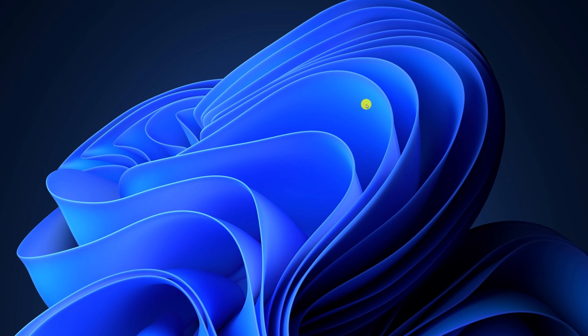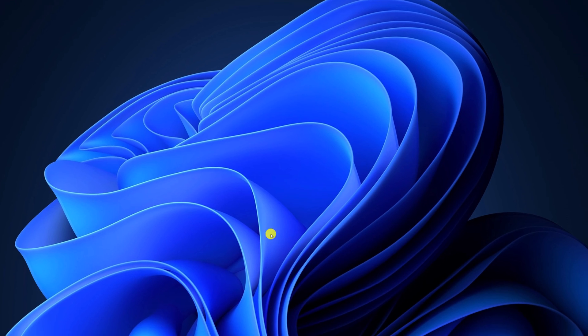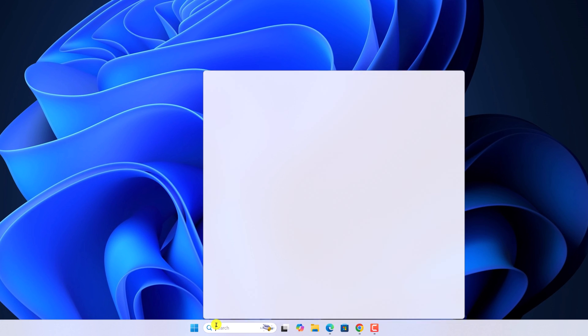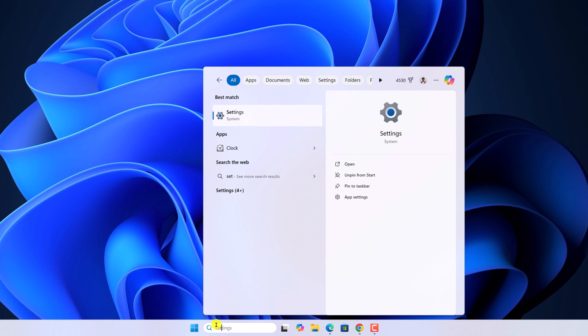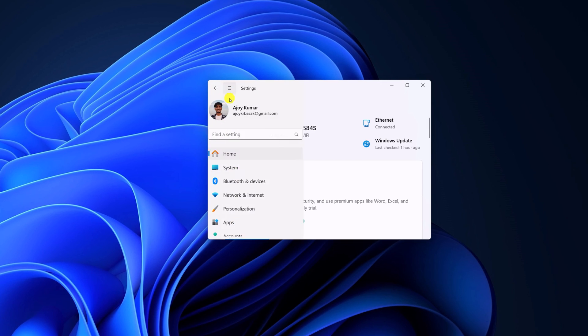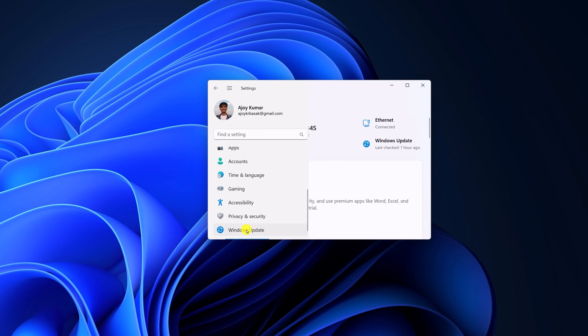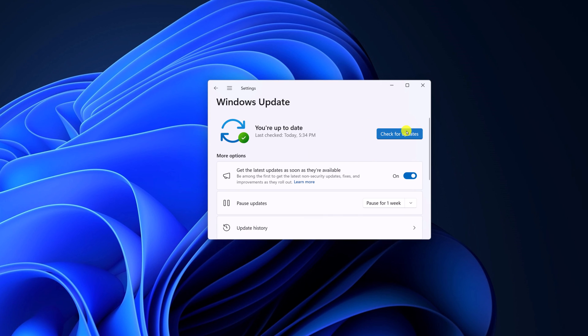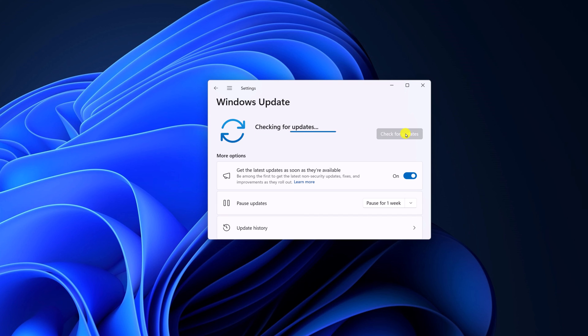Now check for Windows update. For that, here on the search option, search for settings. Open it. Then here click on Windows update and click on check for updates. If there is any pending Windows update, simply download it and install it on your system.